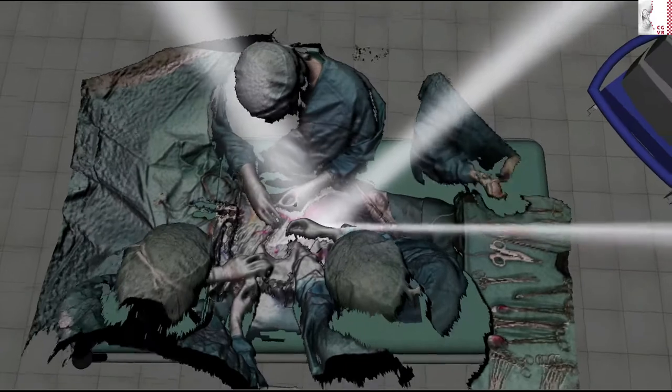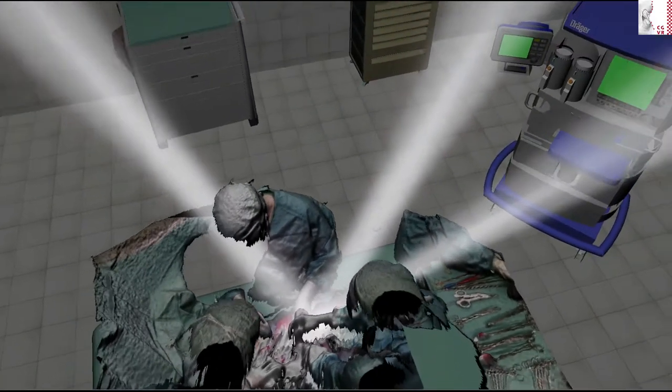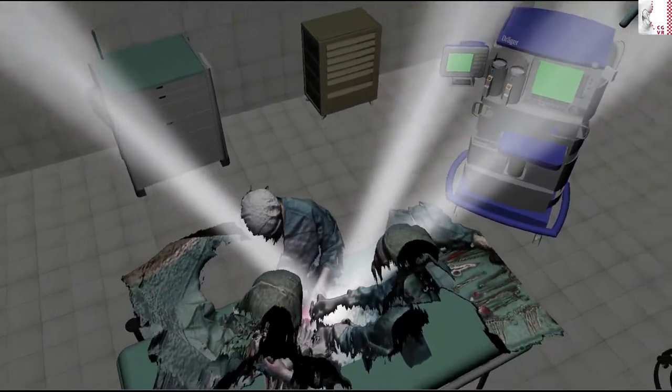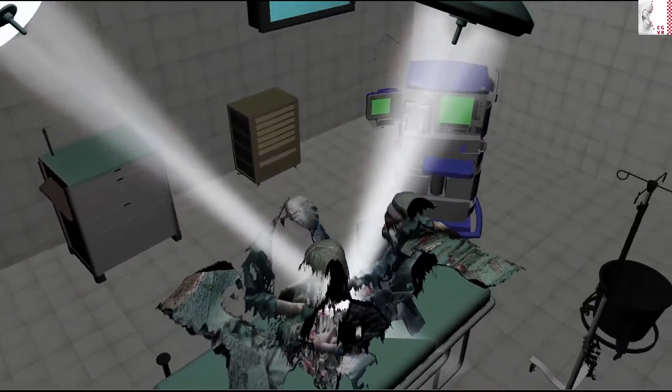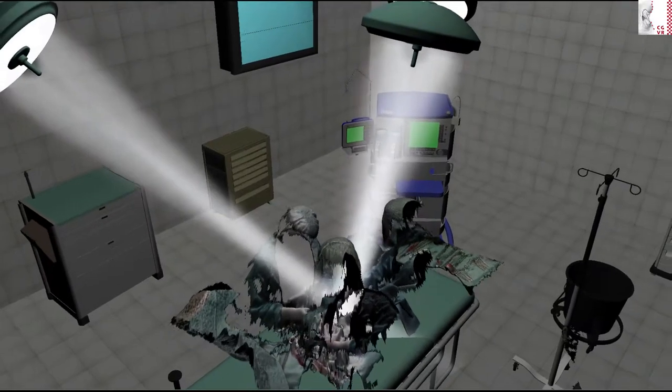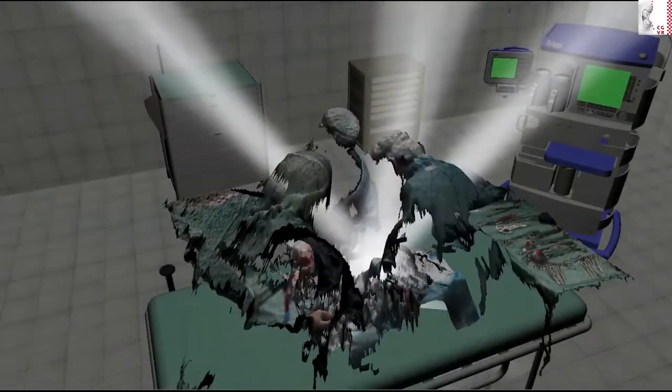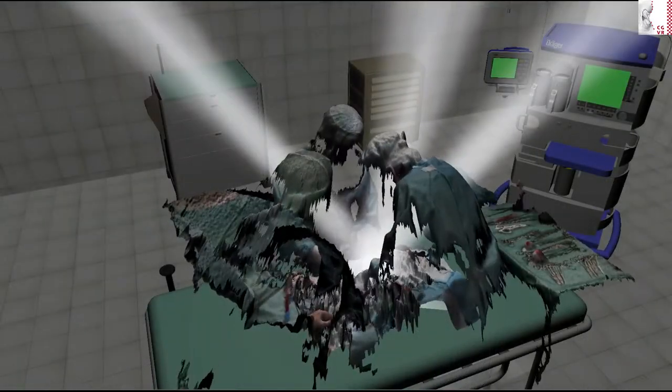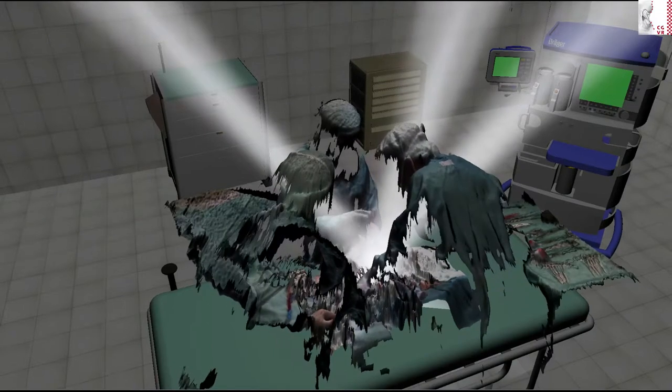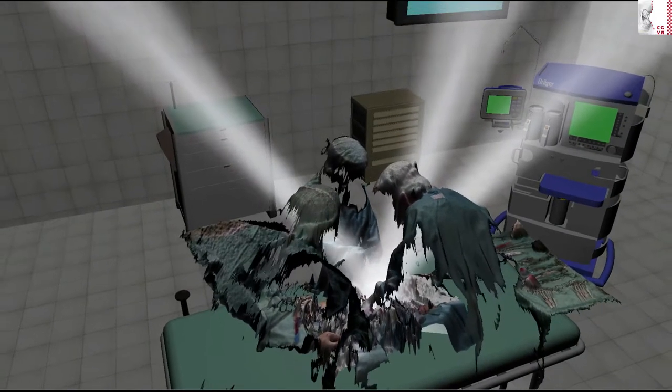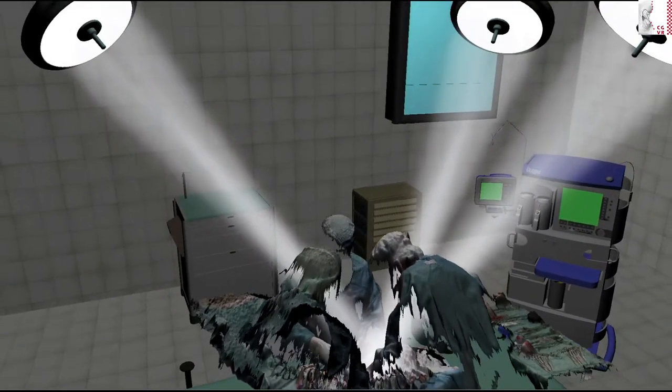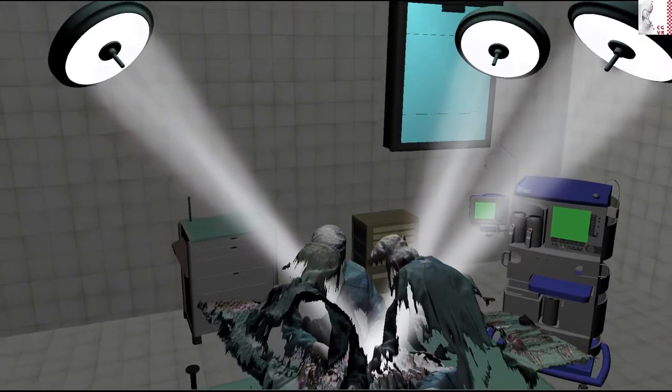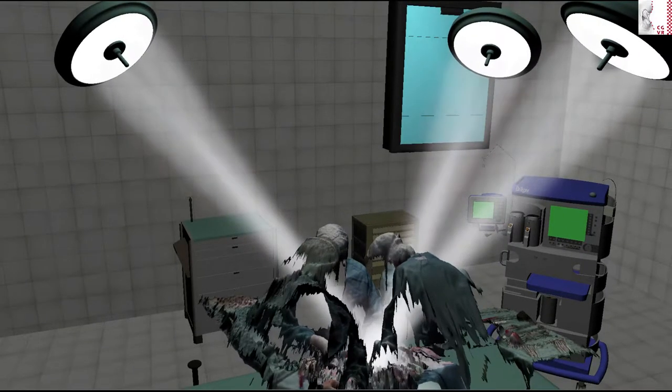This test data was recorded during a real, open, abdominal surgery with a Microsoft Kinect v2 from directly above the patient. We made the test data freely available for scientific purposes on our project website. Please abide to the terms and conditions laid out there.